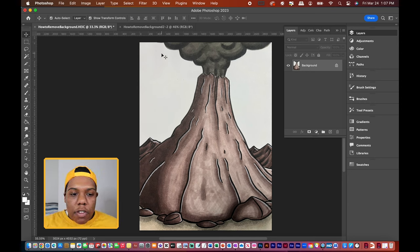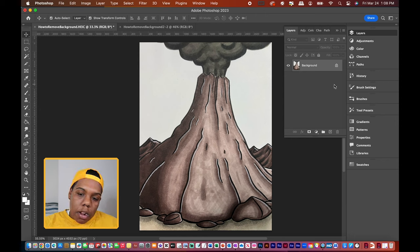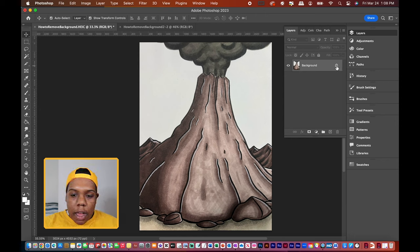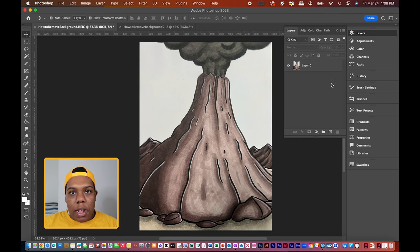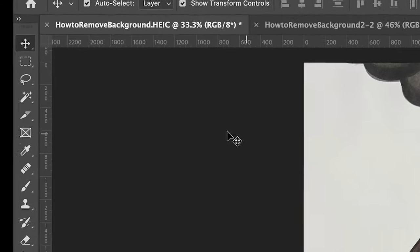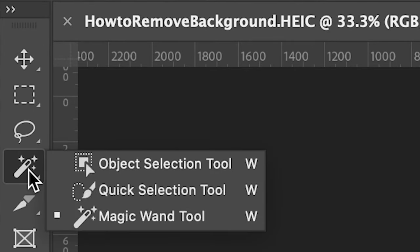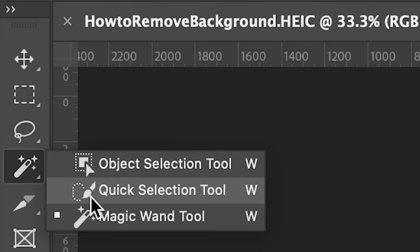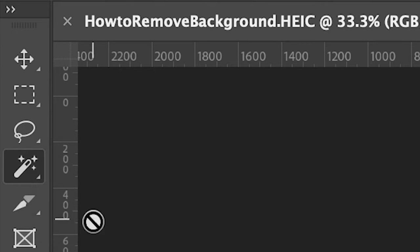As you can see, I just imported my image into Photoshop and right now it's under background and it's locked. So what we're going to do is unlock it by clicking the lock, and now we're ready to get rid of the background. I'm going to go over to my tools here, and it should be the fourth one from the top that says object selection tool, quick selection tool, and magic wand tool. We're going to be using magic wand tool for just this volcano one.